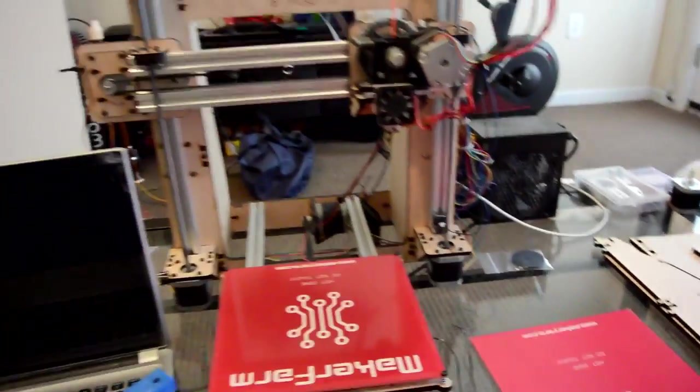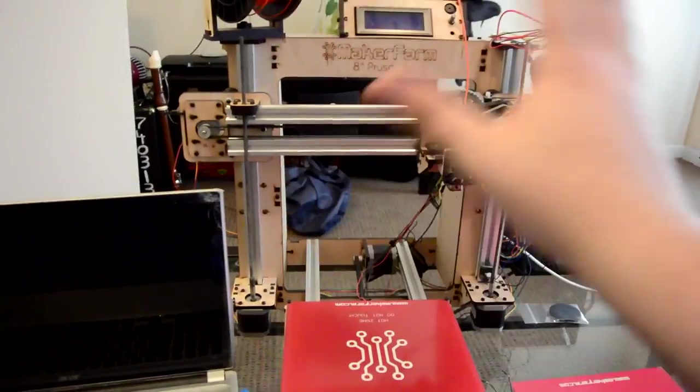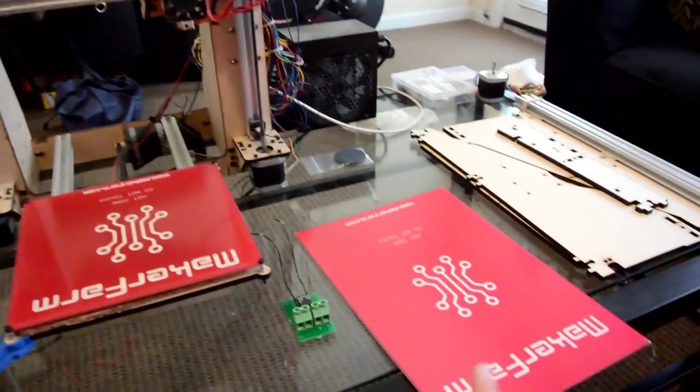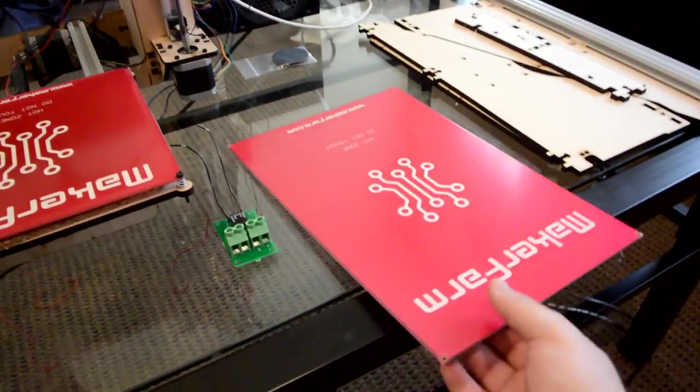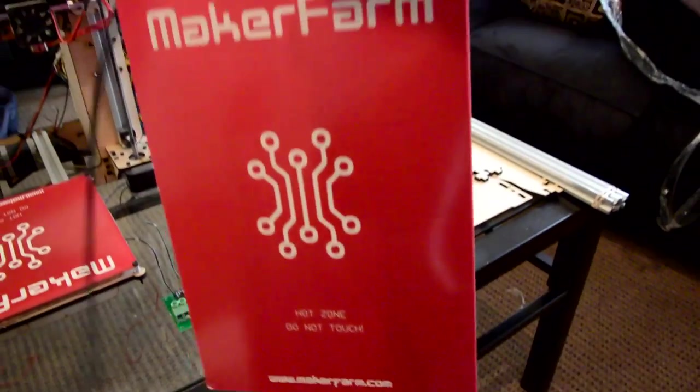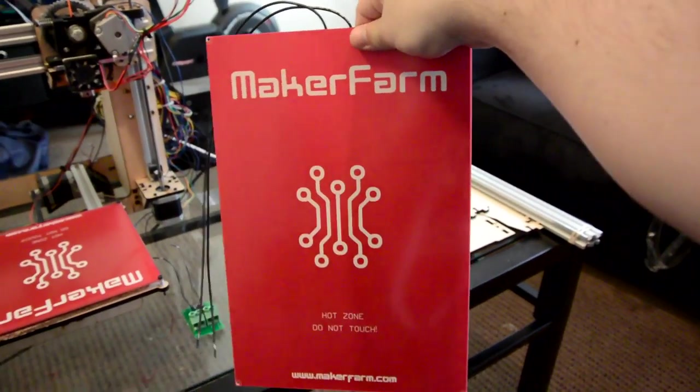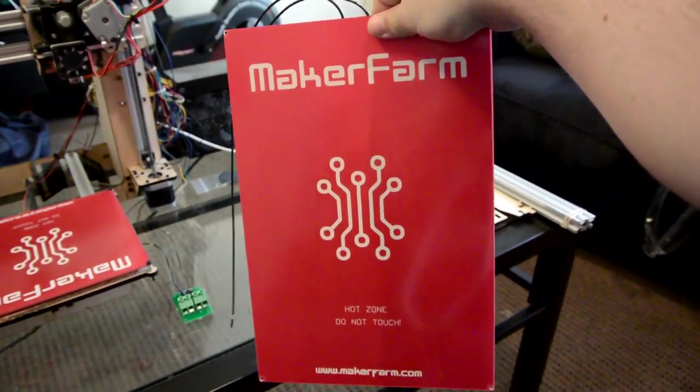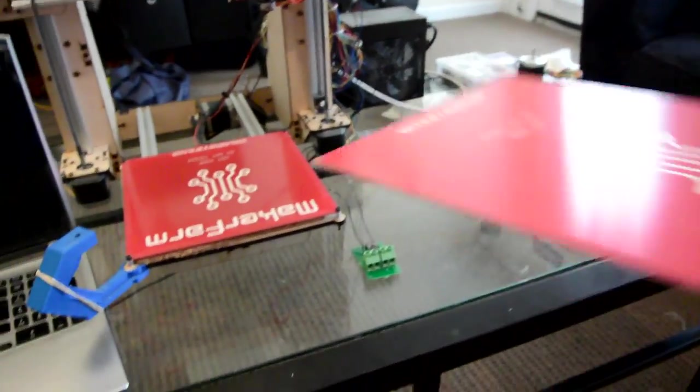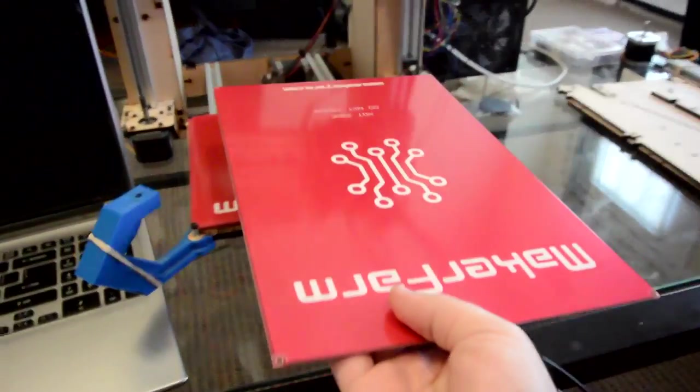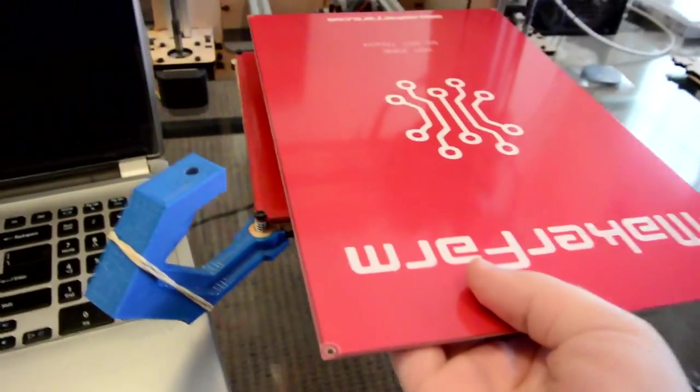I don't want to have to rebuy the entire printer but Maker Farm does sell a nice 8 inch to 12 inch conversion kit so this is 8 inches by 12 inches and it's a heat bed replacement or entire y-axis replacement.